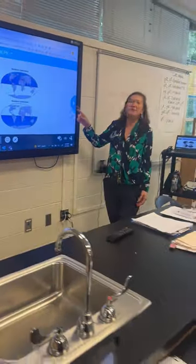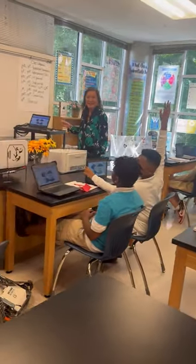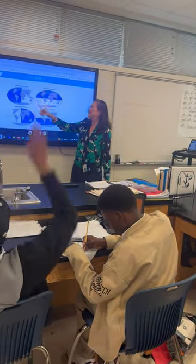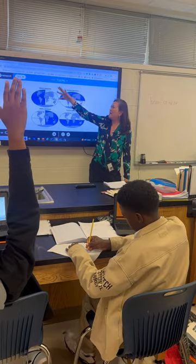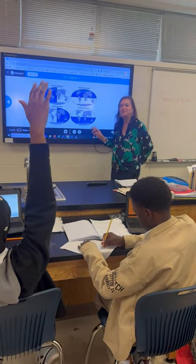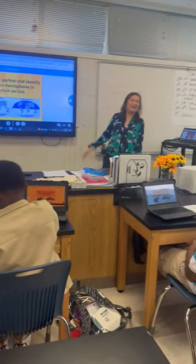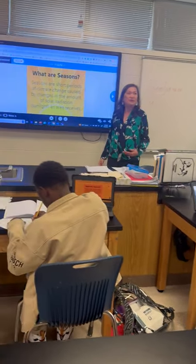Did everybody hear that? So, which two hemispheres are we in? Jameer: North. Between north and south, we're in the northern hemisphere. And Cairo: western. So we are in the northern and western hemispheres. That's correct. Very good.